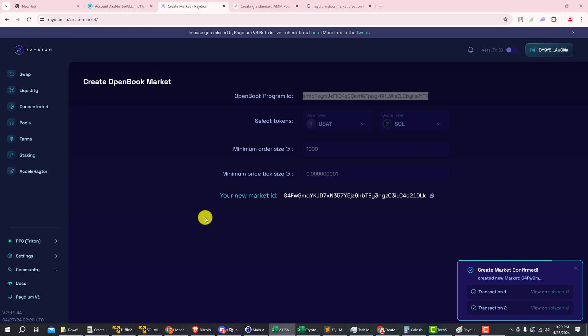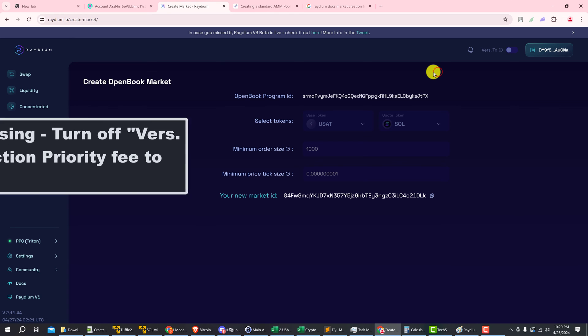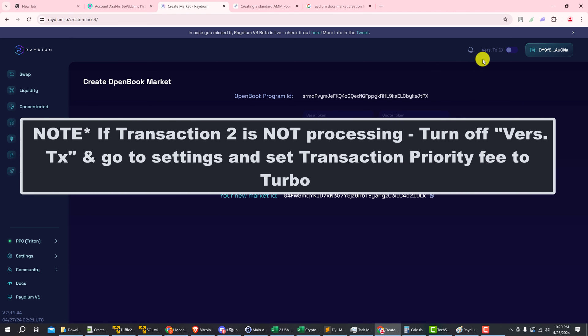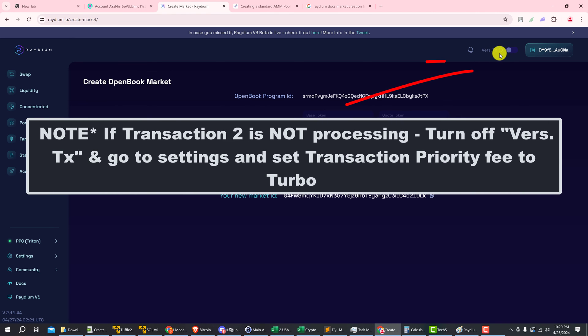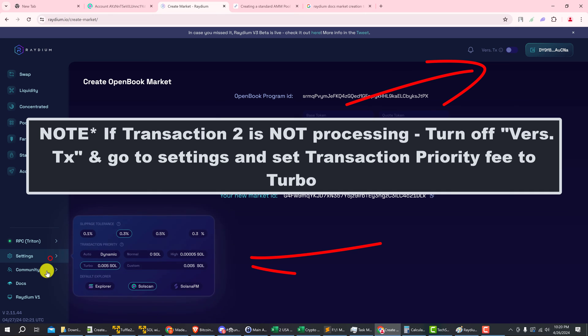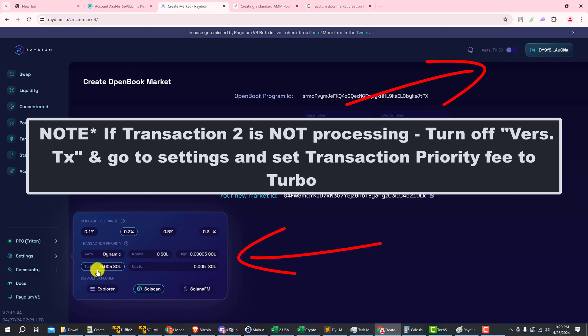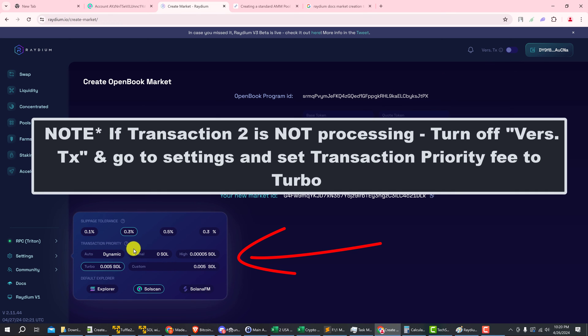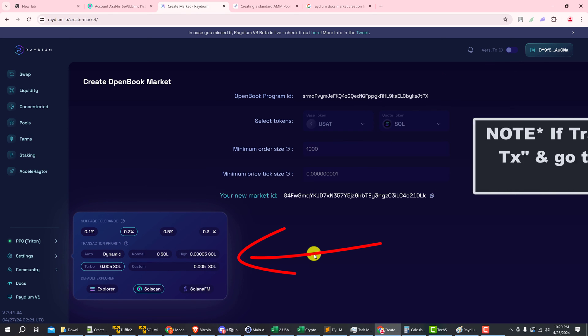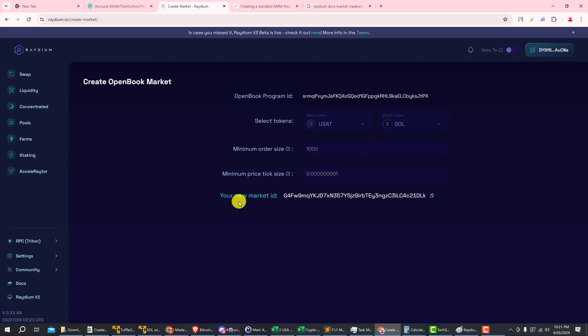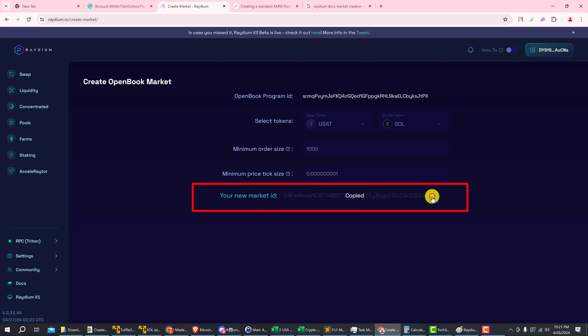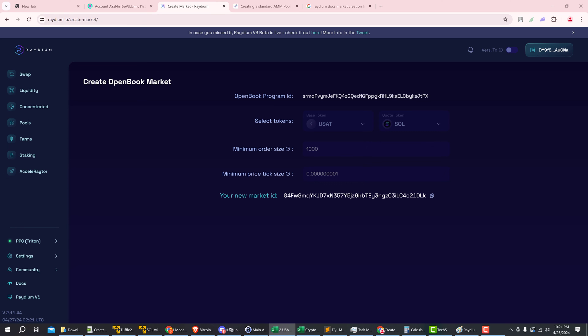Okay, and that took about 30 seconds, so much quicker than last time. So just remember to turn off version transactions and then go into your settings and adjust the transaction priority. Now that we have our new market ID, let's copy that and keep it in a safe place because that's very important not to lose it.